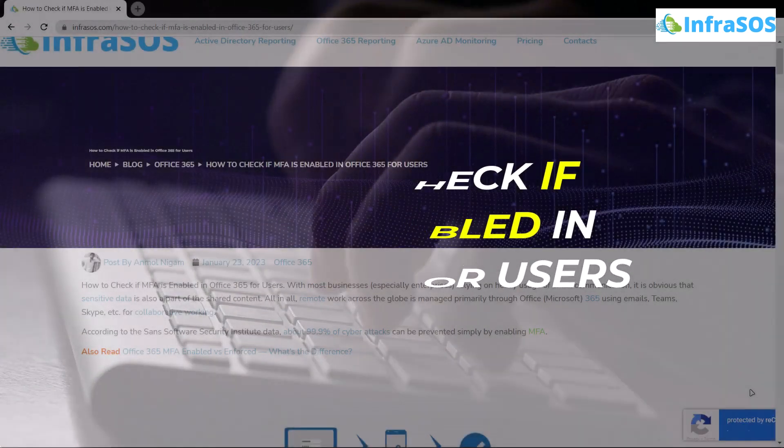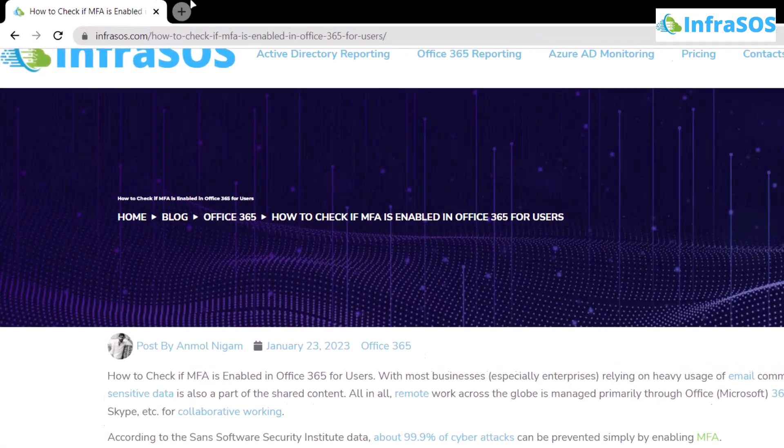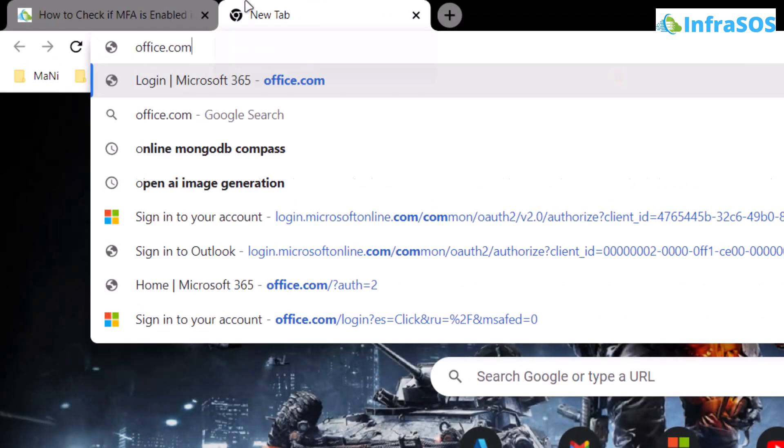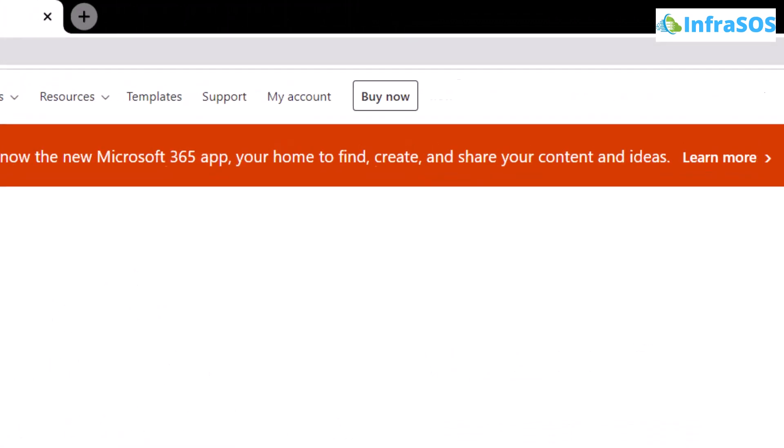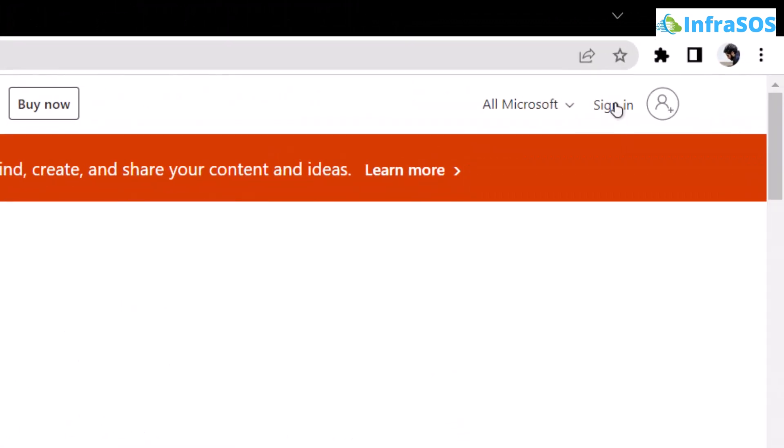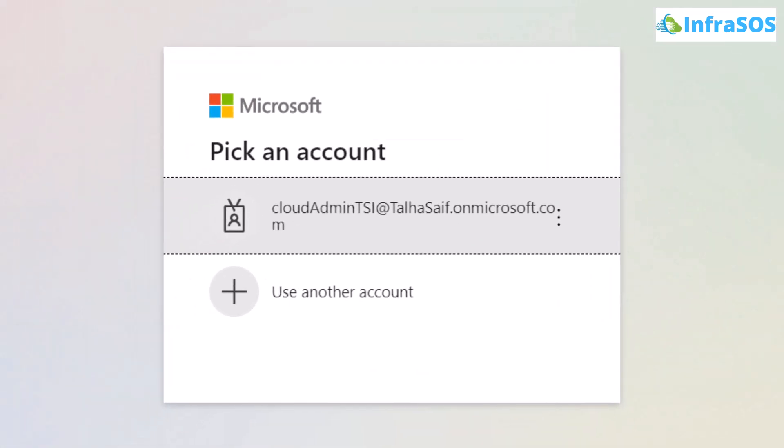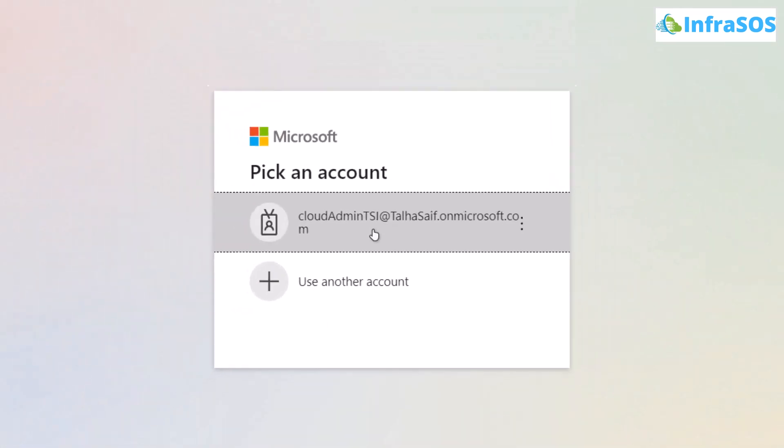To do this, open up a web browser and head over to office.com. From this website, click on the sign in option and sign in with your corporate email.